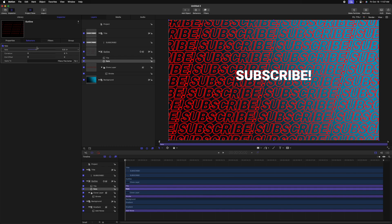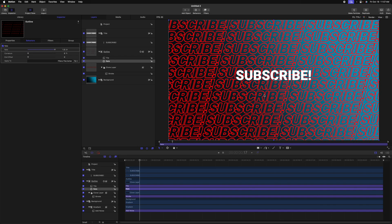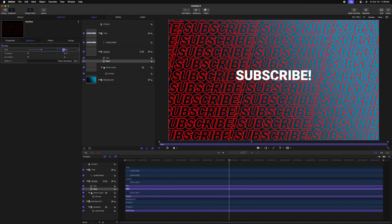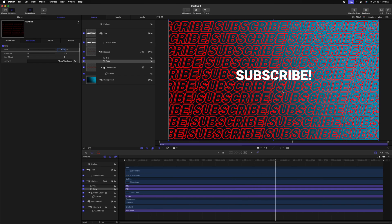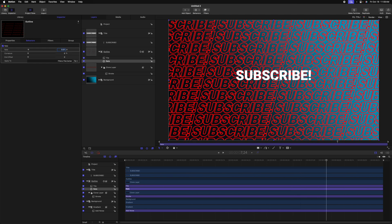We just need to tell it how fast to move. Now, if I set this all the way up to one, it's going to go really fast. So we just need to set this to something like 0.01. And now it's got a nice slow drift to it.